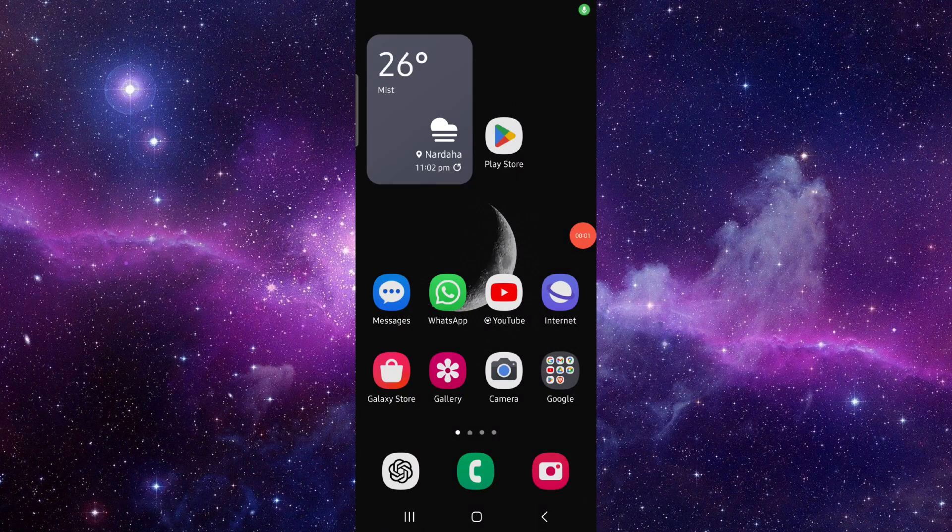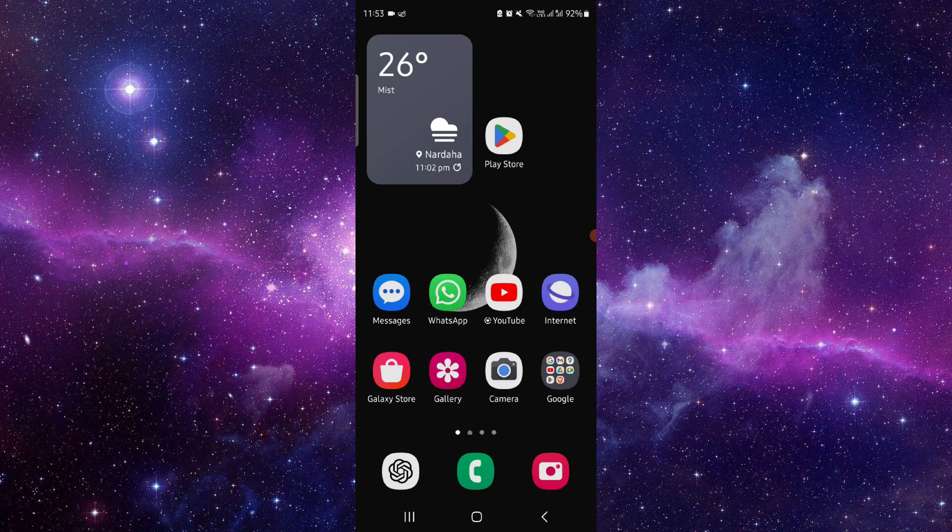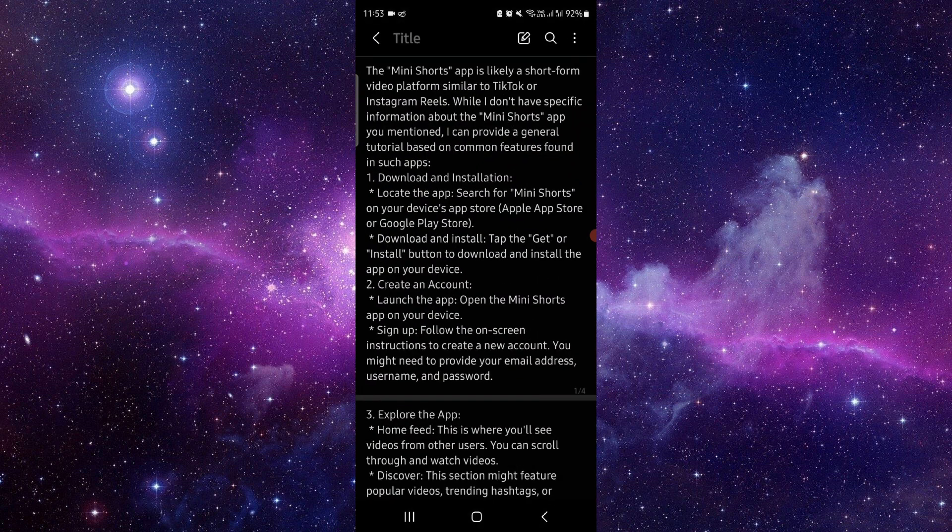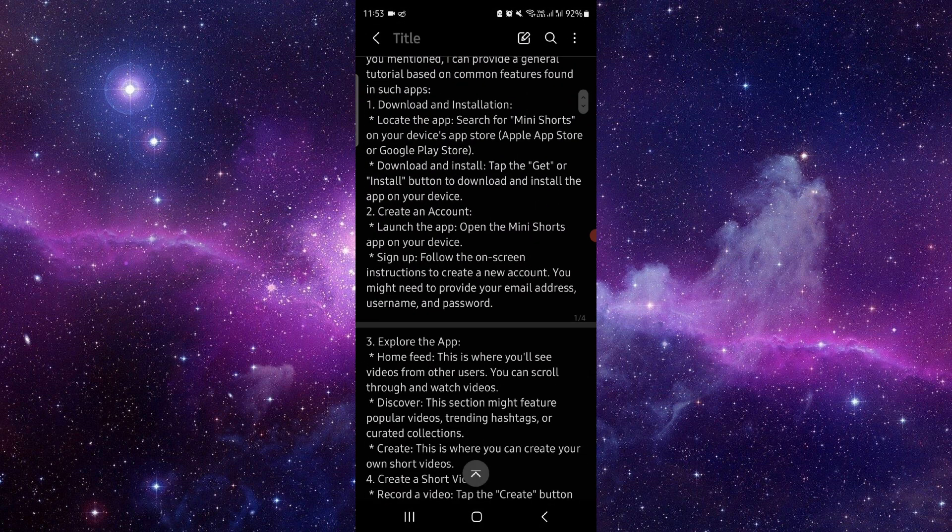Hello and welcome back to my channel. In today's video, I will show you the Mini Shorts app tutorial. Let's get started. First, you have to download and install the app.